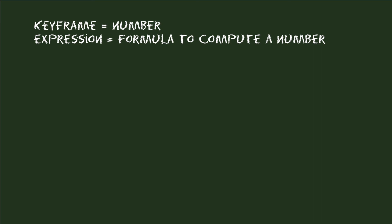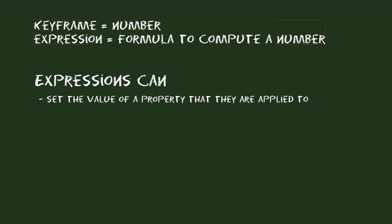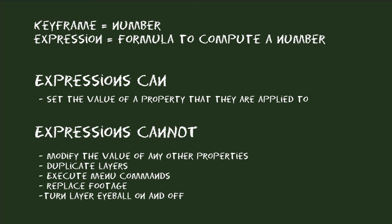So this means, if you apply an expression to the position of a layer, then all it can do is to animate the position of this layer. The expression of this position cannot modify any other properties or, say, duplicate a layer or execute a menu command or import or replace some footage. In a nutshell, with expressions you can only control things that can be keyframed.